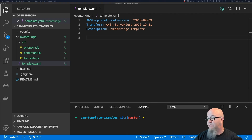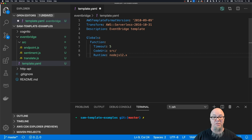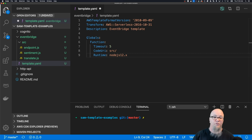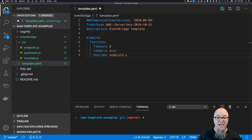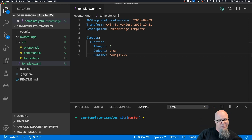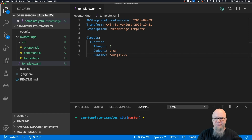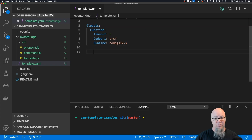The first thing we're going to do is set a few globals. This is my SAM template, and with SAM templates I can set globals. For instance, every function should have a timeout of five, its code URI should be based in the source folder, and we should have a runtime of Node.js 12.x. So now we're going to start building our resources.